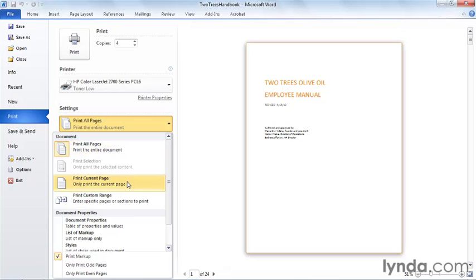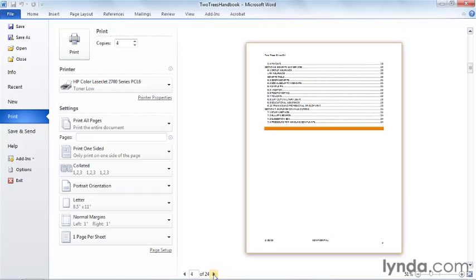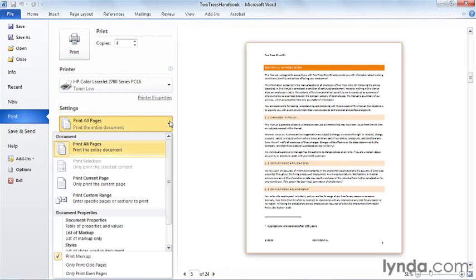It's helpful to know what page you're on, but if you haven't changed what you're seeing in the preview, this is the current page. You can also move to a different page and print a different page. So now my current page is page 5, and I can still print the current page.